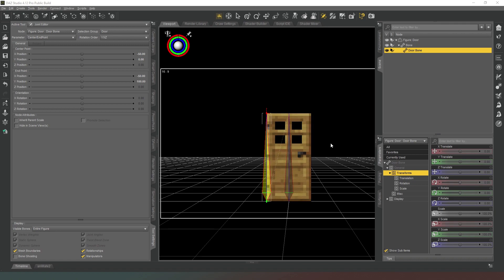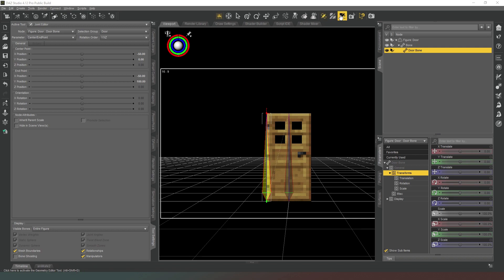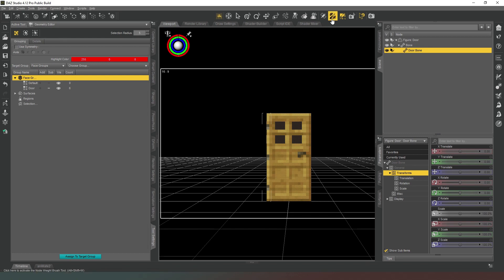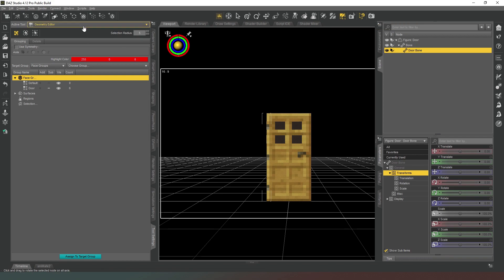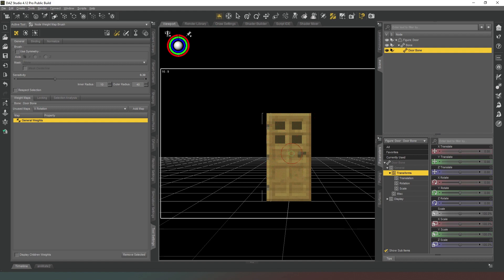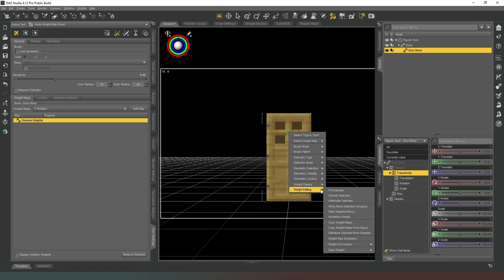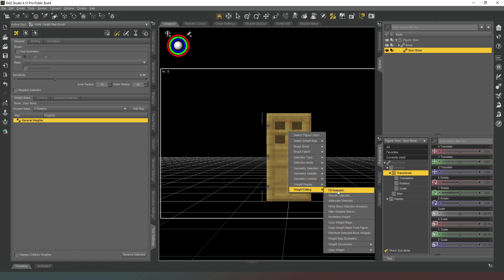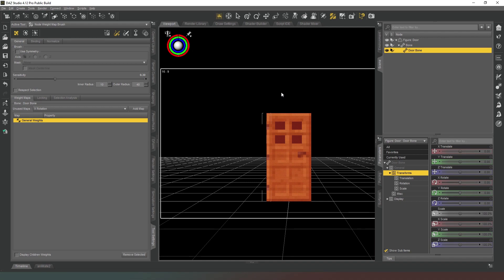The next thing we want to do is assign a weight map to this selection. So what we want to do is come back into our geometry editor and make sure that we have that whole face group selected. Then we're going to come into the node weight map brush like so, and then in general weights we're going to select that, like so. Now this is a hard object so there's not going to be any kind of weight mapping. All we want to do is right click and then in weight map editing we're going to say fill selected with 100, like that.